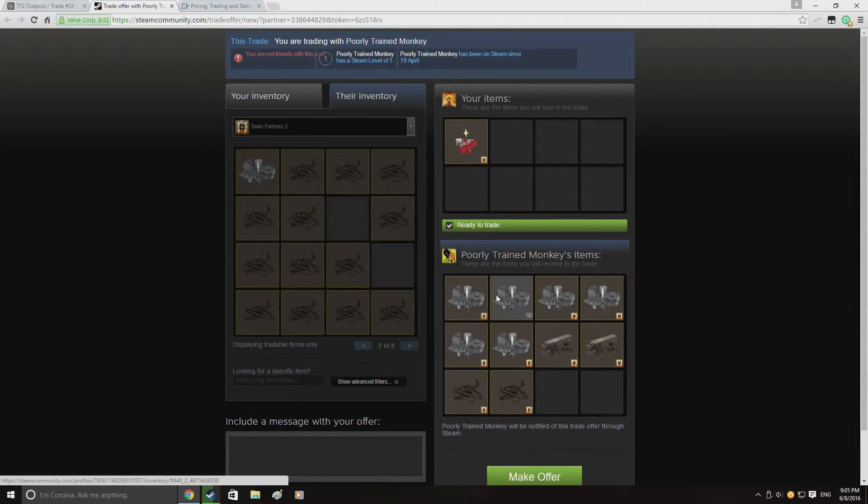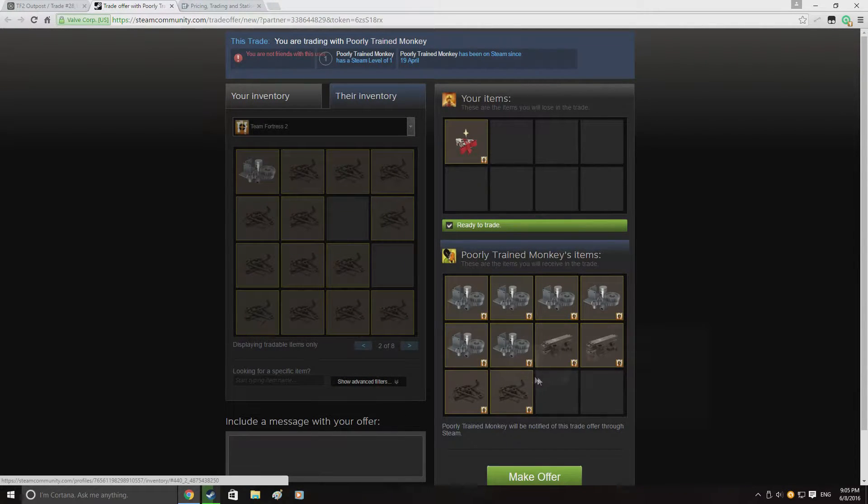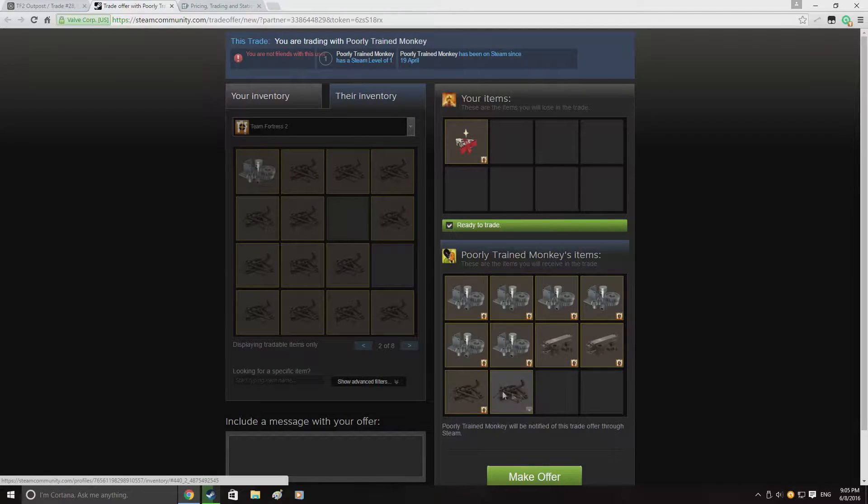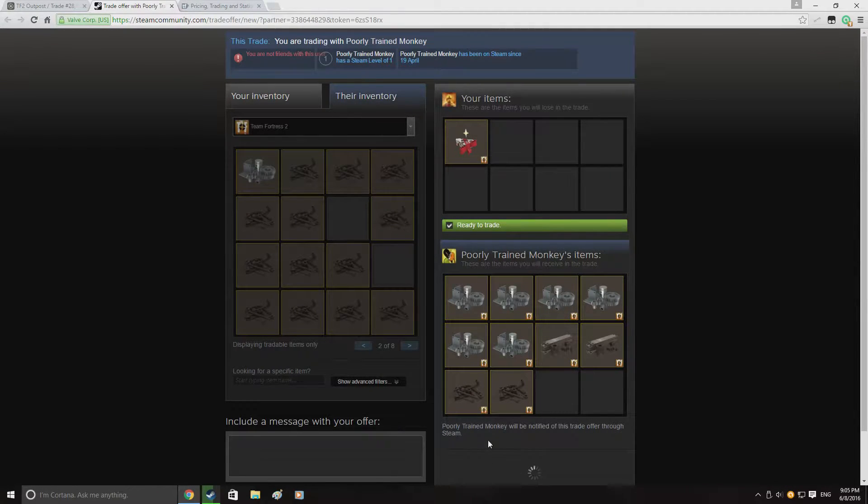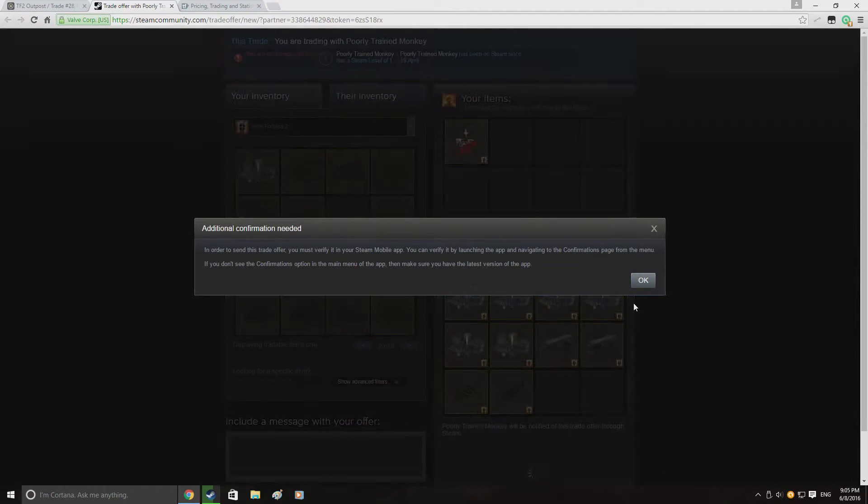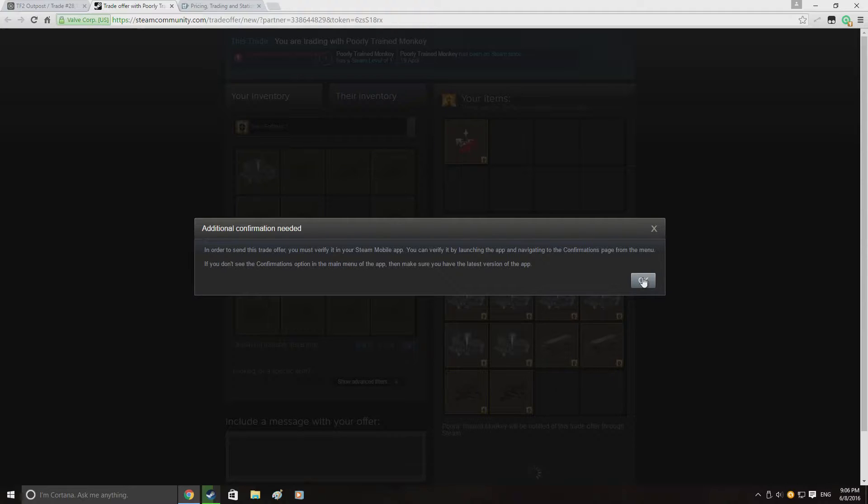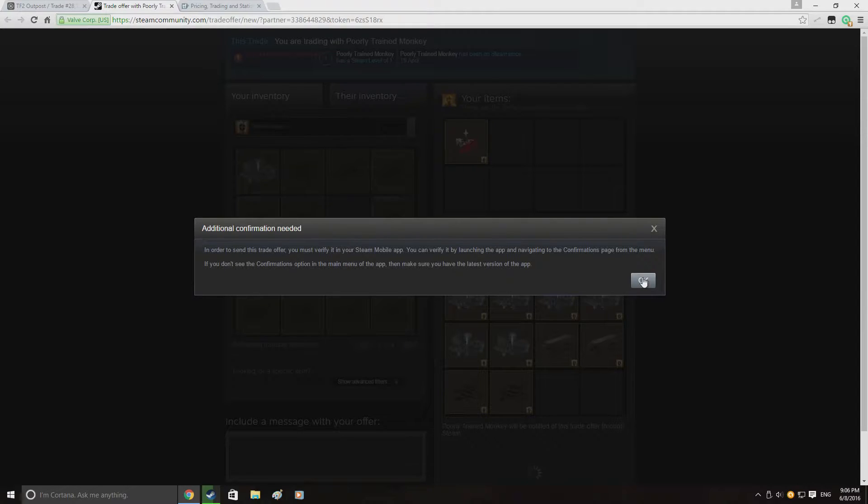So here we are just re-quick selling the festive sandwich for 6.88 refined which is a good 6 scrap profit for us. I just quick sold it to the highest buyer on backpack.tf and he was buying for 6.88 so I sold it onto him and got the profit.